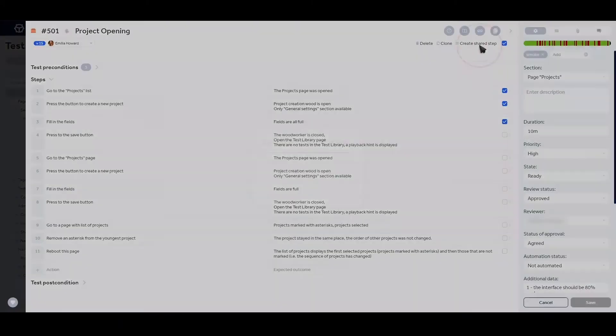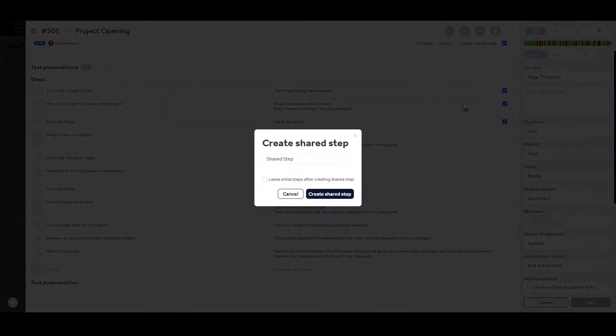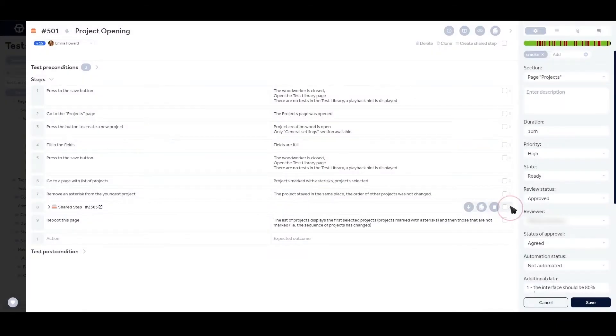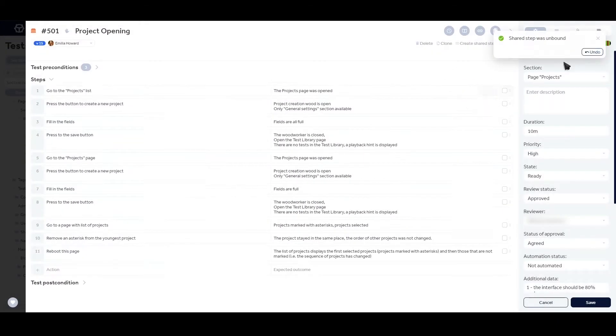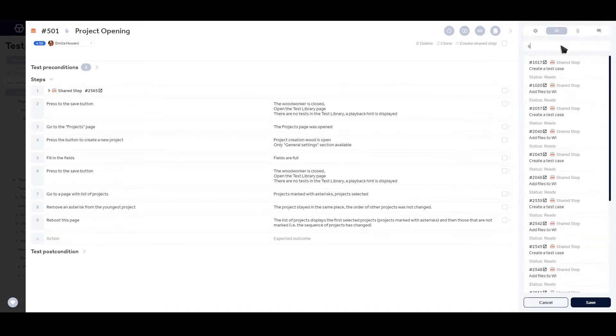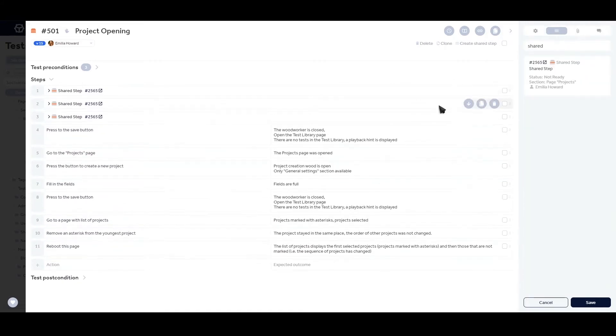Shared Step feature enables quick editing of steps and outcomes in hundreds of test cases at a time, saving hours of work.